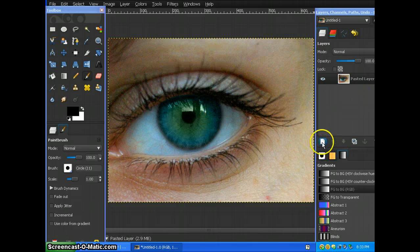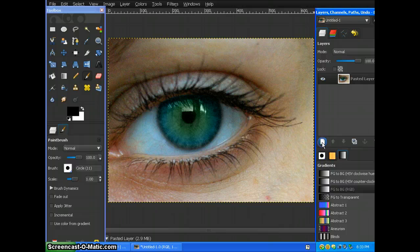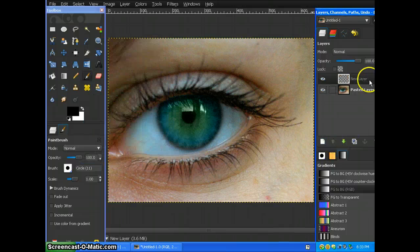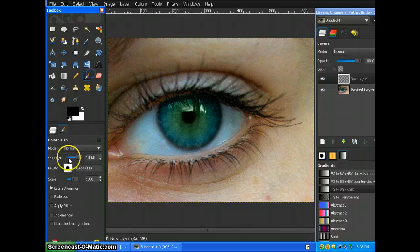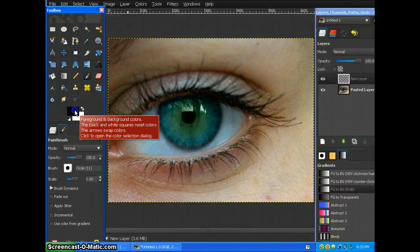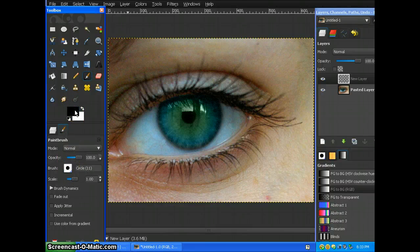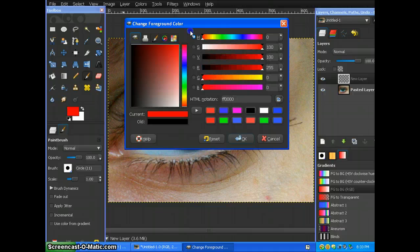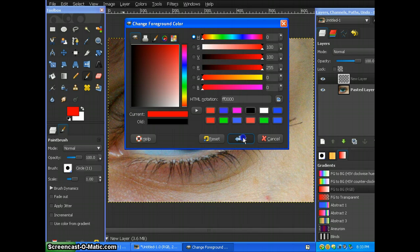What you need to do to start off with the eyeshadow is you need to make a new layer and get your paintbrush. Make it a hard brush and you're going to pick the colors of the rainbow. If you guys don't know the colors of the rainbow, it's red,